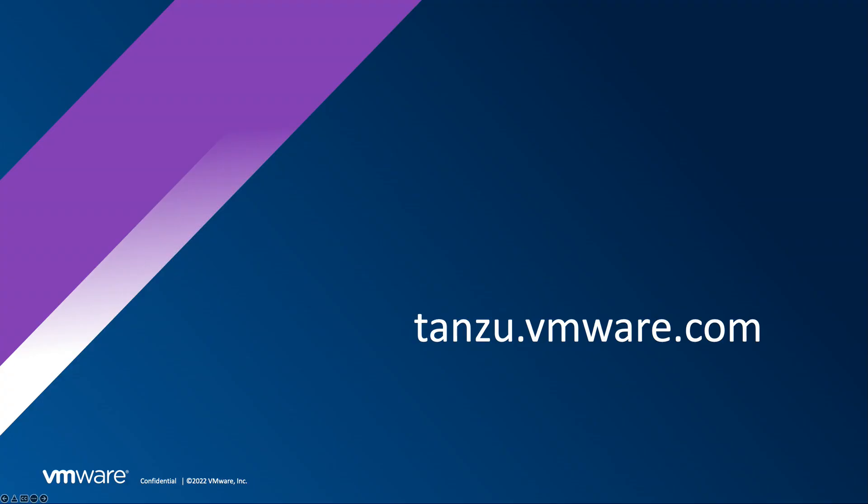For more information on Tanzu application platform, please go to tanzu.vmware.com.